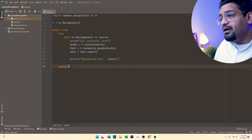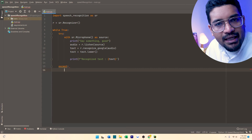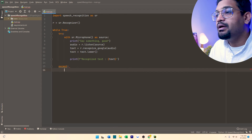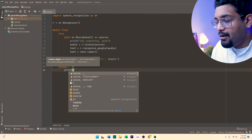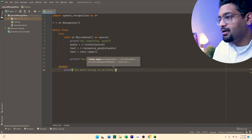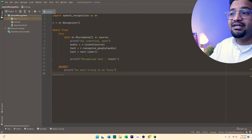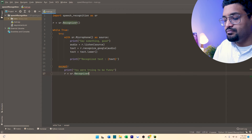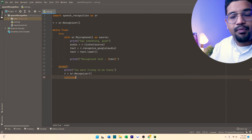Now let's say there was an error — somebody tried to play mischief where they just didn't want to speak, wanting to show the system isn't working. So it should catch that exception and say something, then let it continue without letting the program break. We'll print 'you were trying to be funny, don't be funny', and then we re-initialize the recognizer: r is equal to sr.Recognizer, and continue — so this won't allow the program to break.